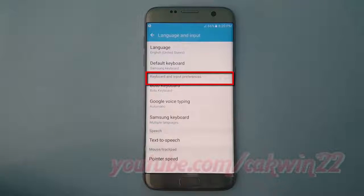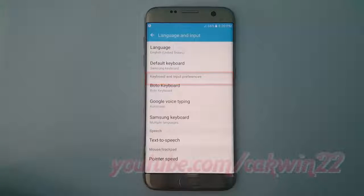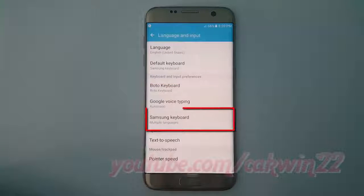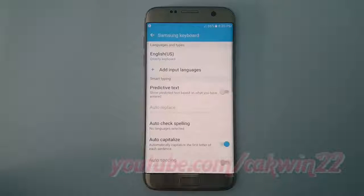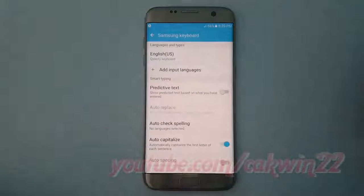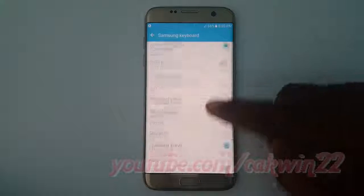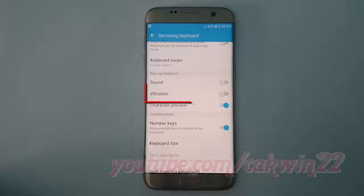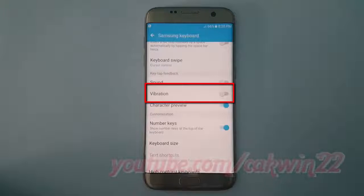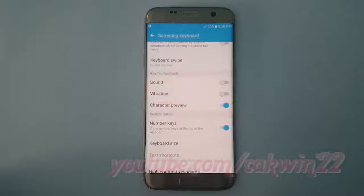On Keyboard and Input Preferences, tap Samsung Keyboard, scroll down, tap vibration switch until blue to enable, or tap until grey to disable.